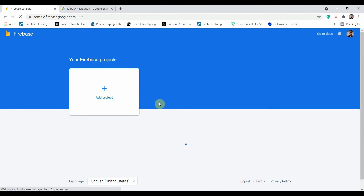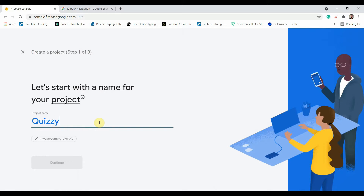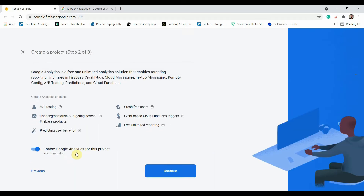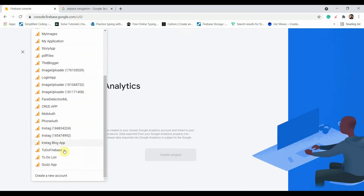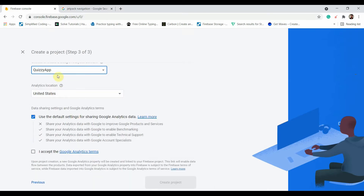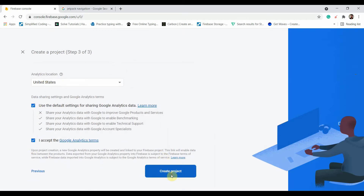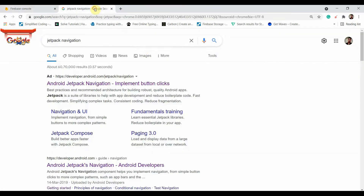I'll click Add Project and name it 'QG app', then click Continue. I'll select an account, write 'QG app', click Save, keep the location as United States, and accept. It will create the project for us.